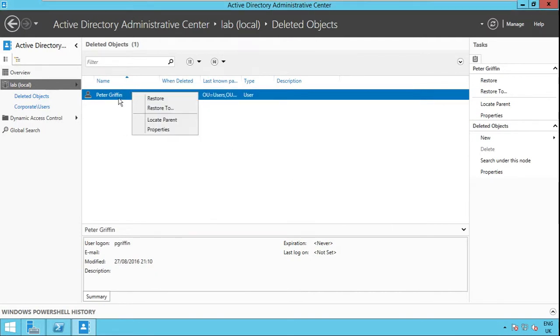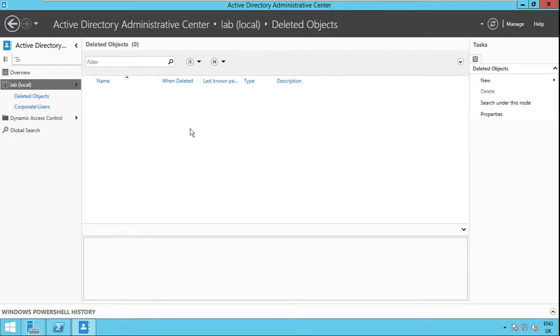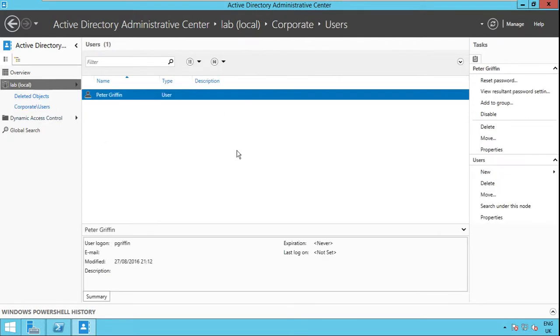I'll just restore it to the user's object. And let's see if it got restored and here it is.